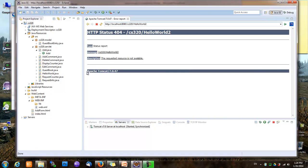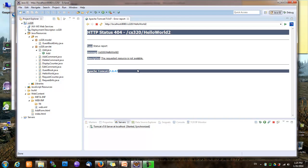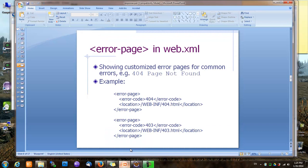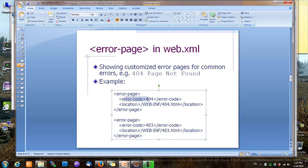Also, automatically generated error pages may have information you don't want to show to users. For example, it shows the server type and version number. You probably don't want to show this to users because some malicious users may want to hack into your website based on that information. So to replace those automatically generated error pages, all you need to do in Java EE is create your own page and specify it in the web.xml file using the error code and the page location.